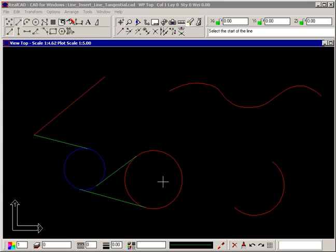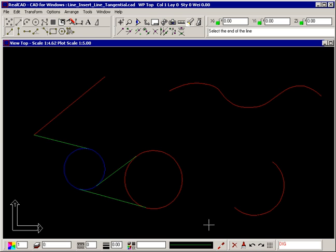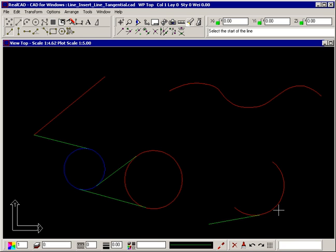Tangents can also be drawn for arcs and curves. Select the start point of the line, and then select the arc with the diamond. Or, select the arc first, and then the end point of the line.